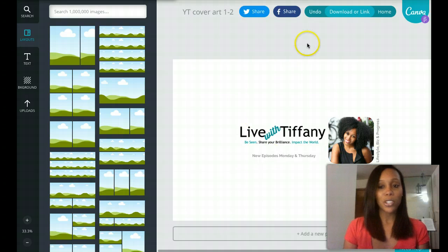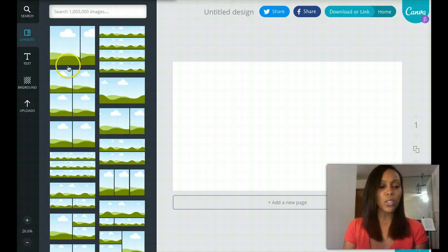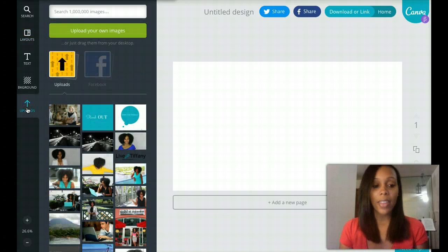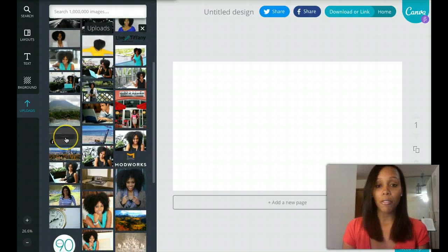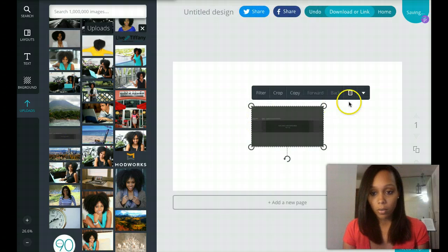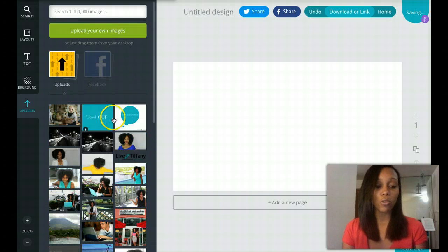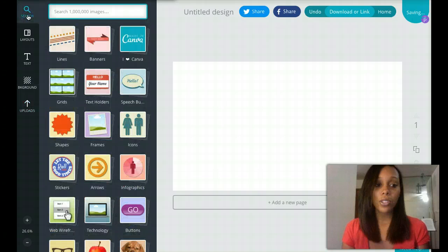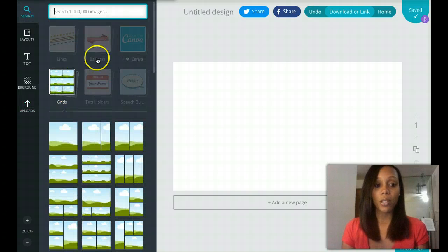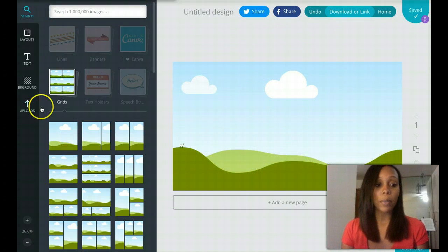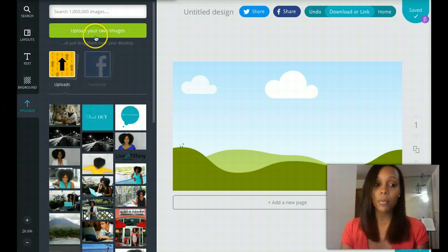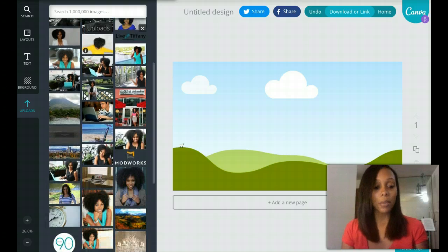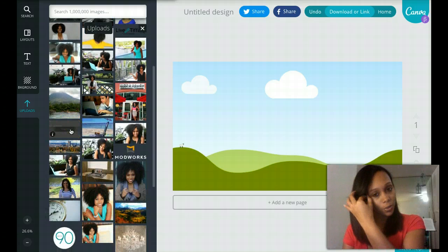So what you're going to do is upload that template that we got from how to do YouTube channel art. And actually, the best way to drop that image into Canva is by going to search and going to grids. You want to take the square image and let it just pretty much take over that whole space. You want to go to upload. Make sure you upload the image that you want. I already have it in my database of images. So I'm just going to pick it here.